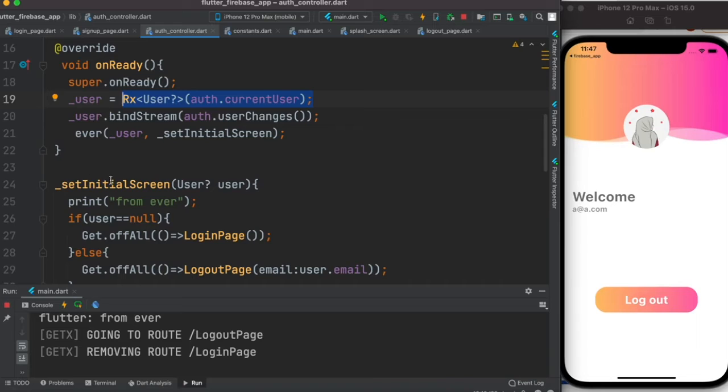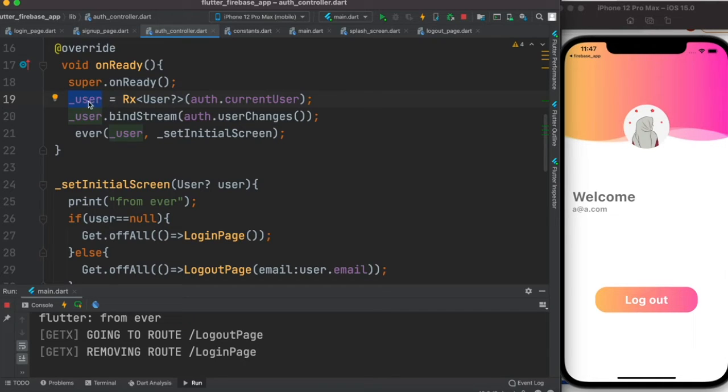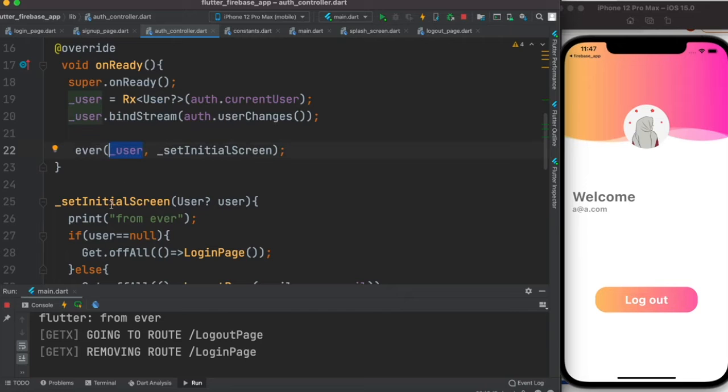So whatever happens to user, for example if the user has been updated, then this is an event. So what do we do in GetX ever function? User and the function, or the event and the function, we set using this helper function called ever.